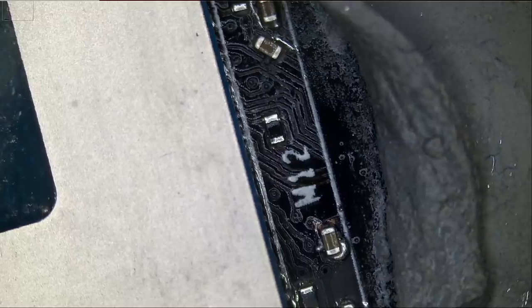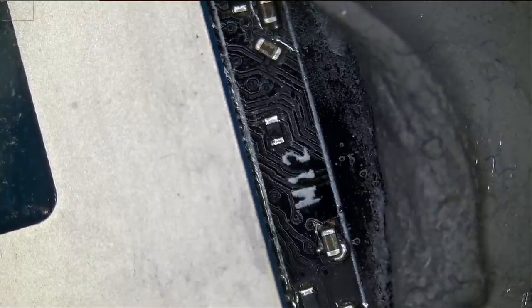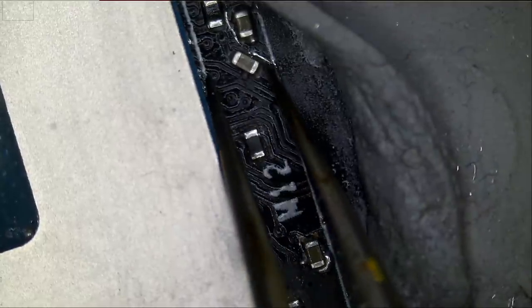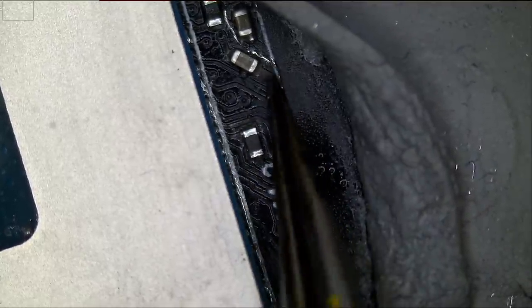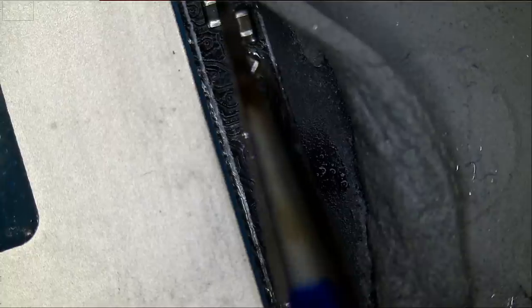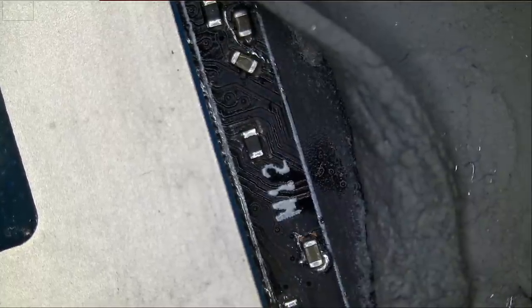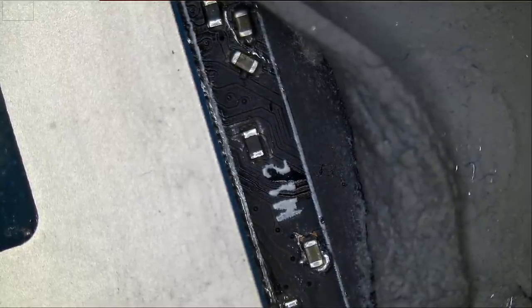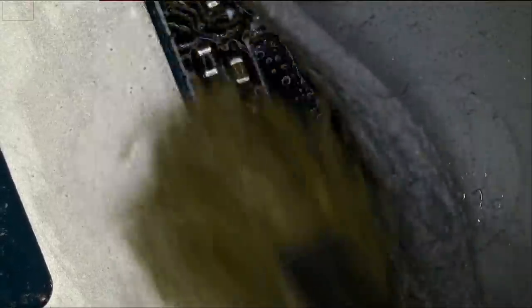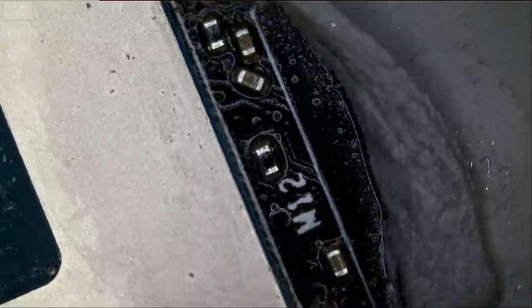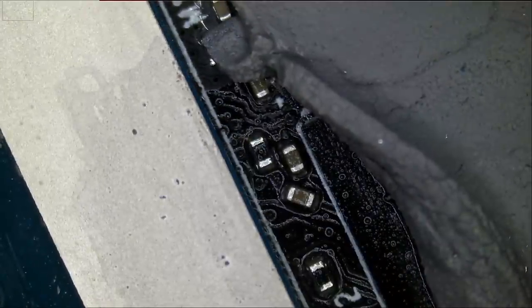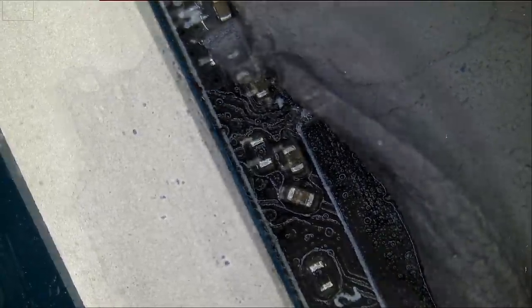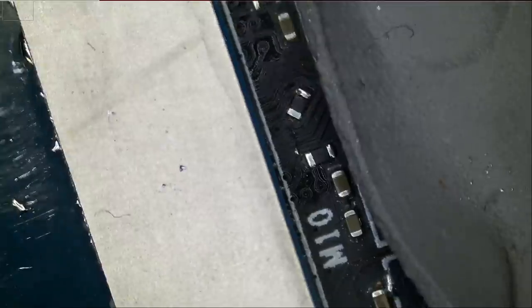And I'm using those lint-free swabs. Is this liquid metal here? Yeah. And that's a very tight area here, so we're going to use a combination of the brush and the swab. We should be okay here.